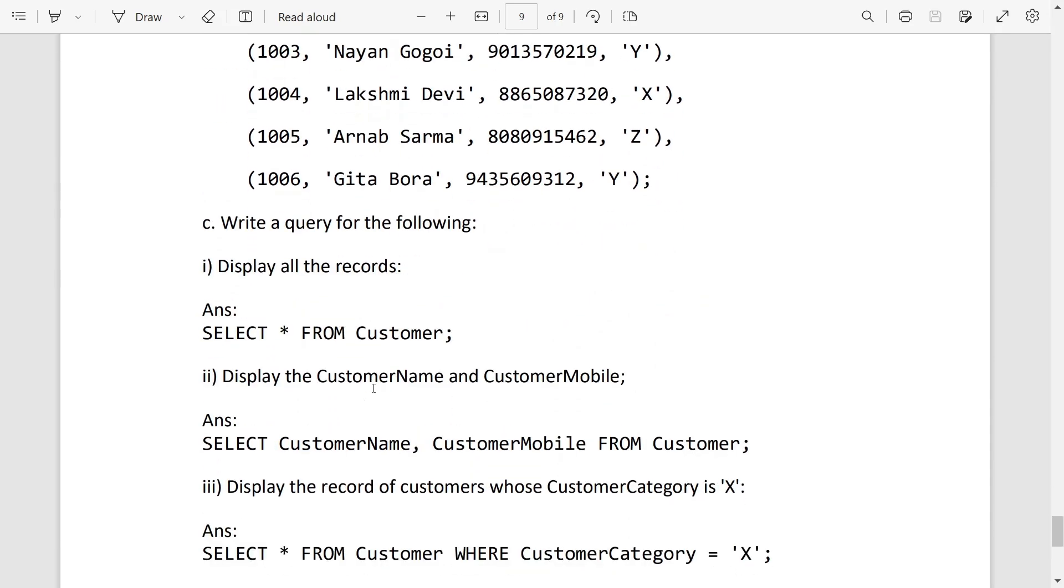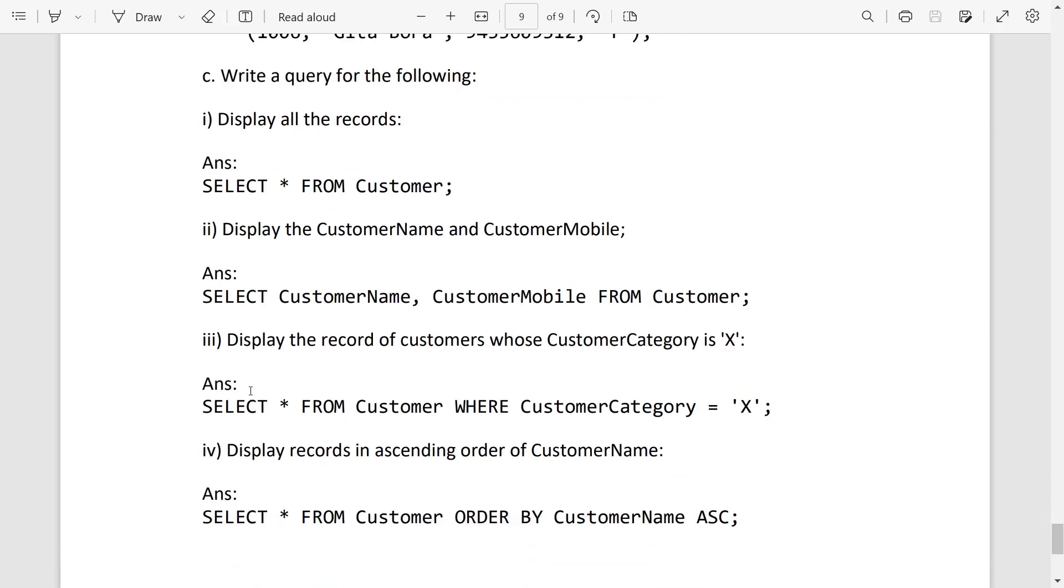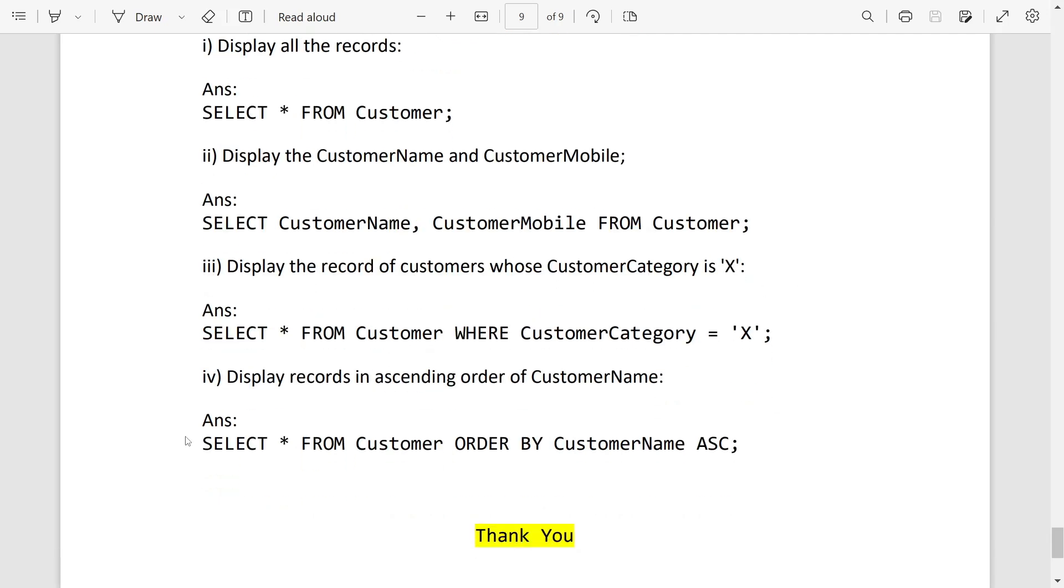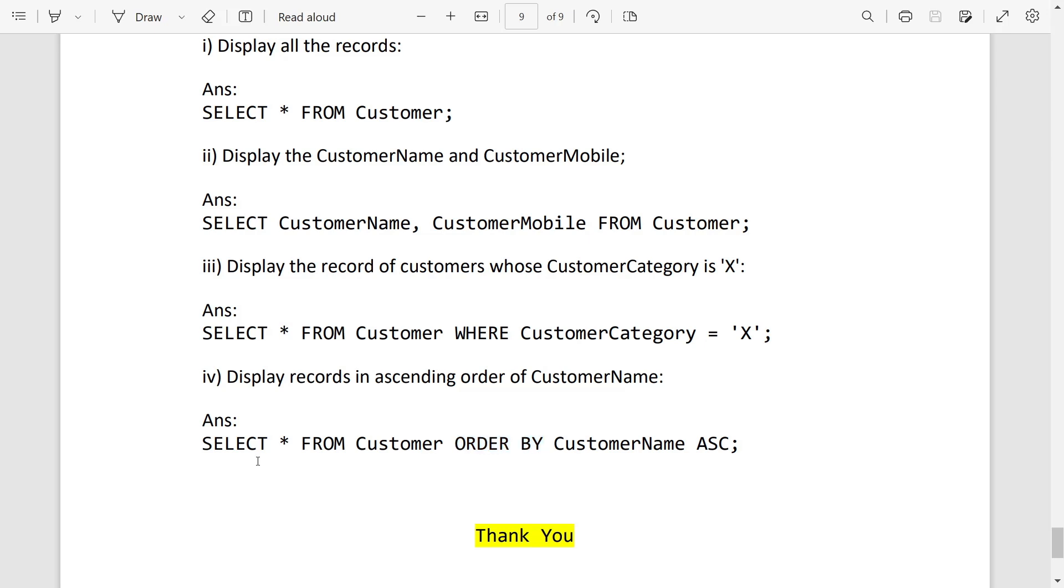And number C, write a query for the following. Display the records: we will write SELECT * FROM customer. Display the customer name and customer mobile: write SELECT customer_name, customer_mobile FROM customer. Display the record of customers whose customer category is X: so we can write this way, SELECT * FROM customer WHERE customer_category = 'X'. Display the records in ascending order, for that we will use order by clause. So we will write SELECT * FROM customer ORDER BY customer_name ASC. ASC means ascending. If it asks for descending, we will write DESC.